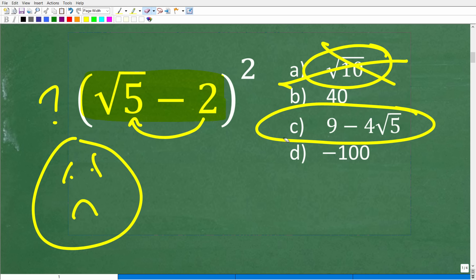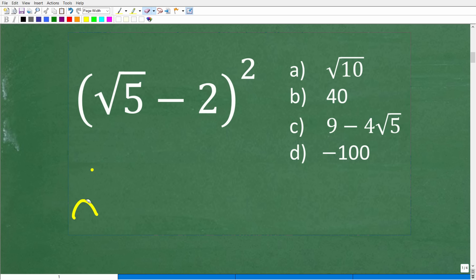So how do we get this answer? We're going to be using one of the most critical properties of multiplication to solve this problem — a property that is critical not only in arithmetic but in algebra. This may be my favorite property out of all of mathematics, and it's called the distributive property.